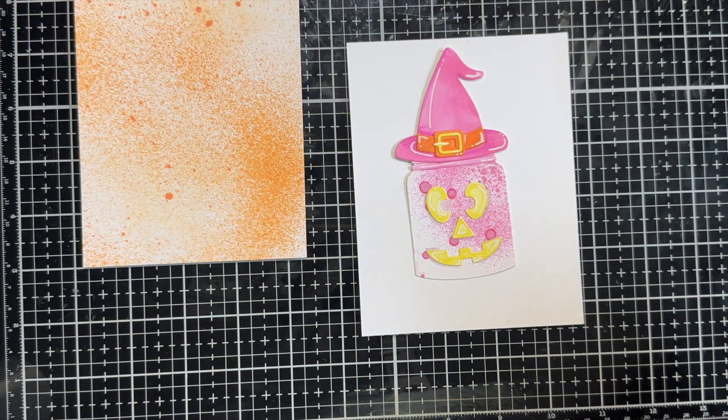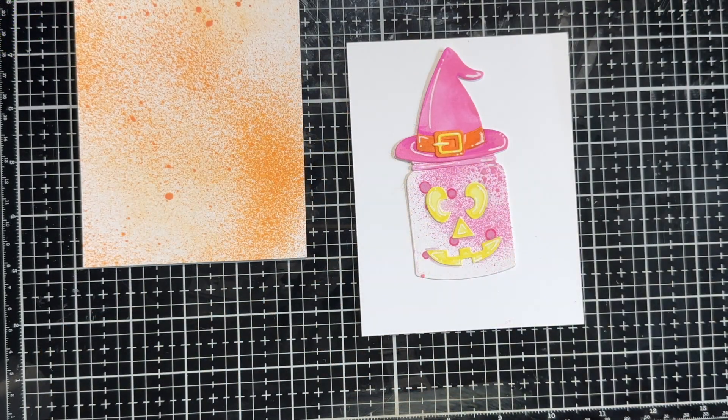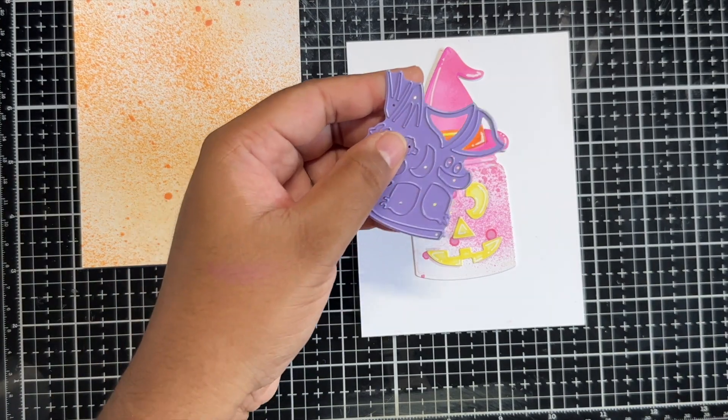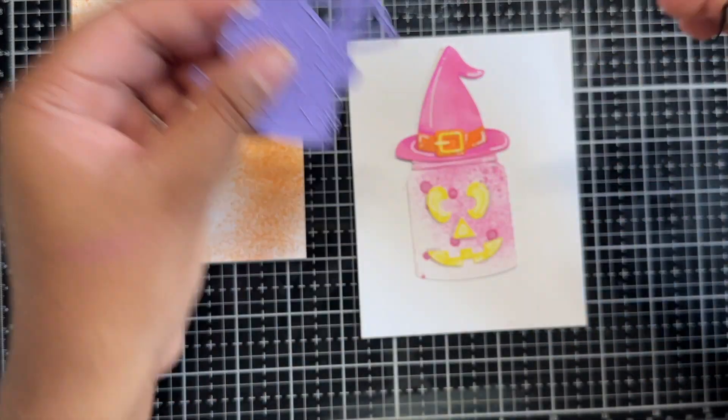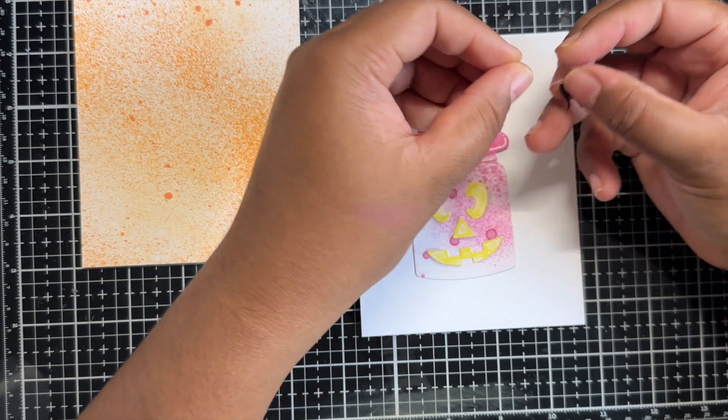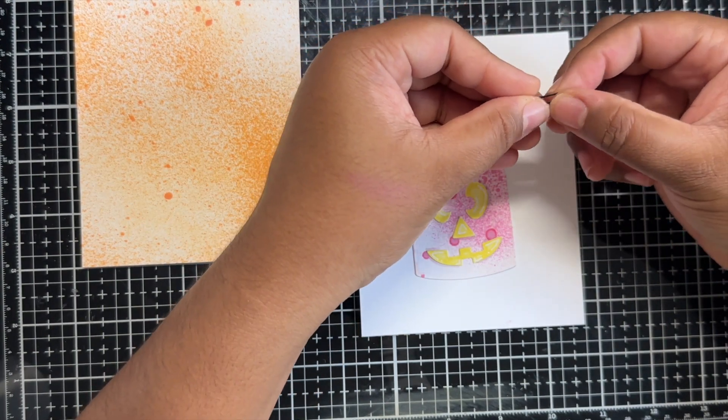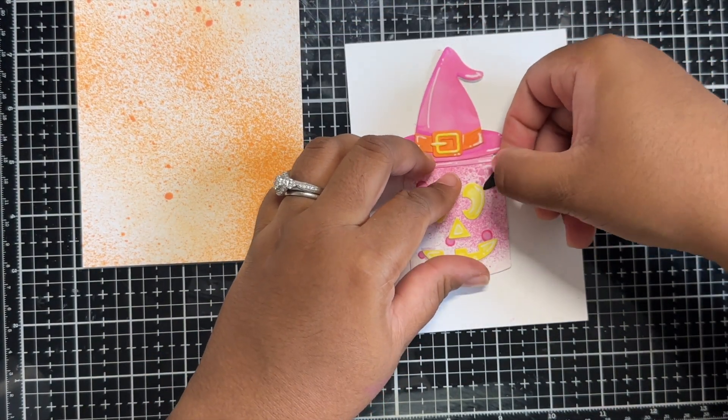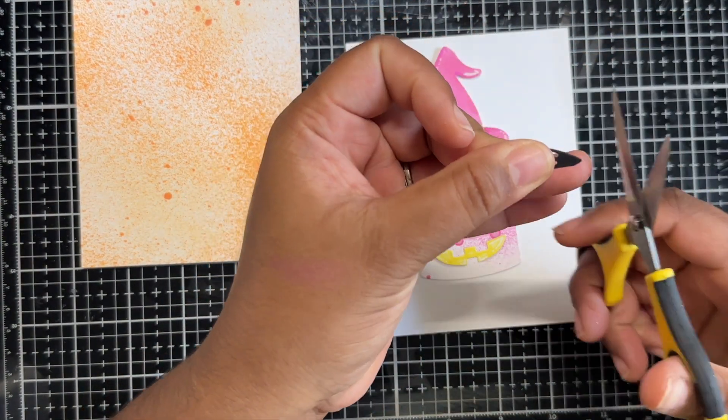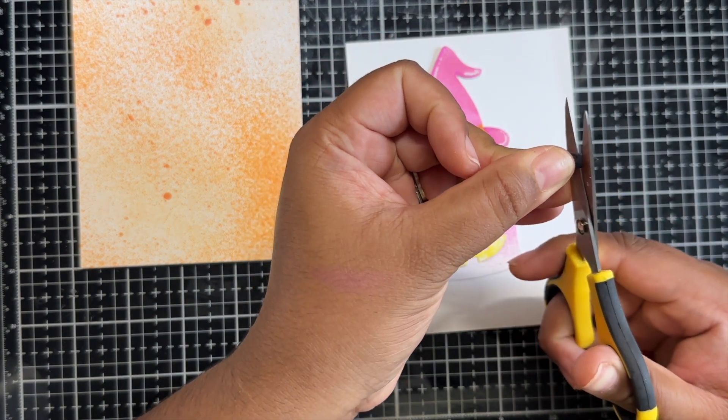Now, you can see my sprayed background there on the left but my jar is still missing something. So, I grabbed the plate that has all the pieces to build the cat face and accessories and I die cut some black cardstock to create some eyelashes.